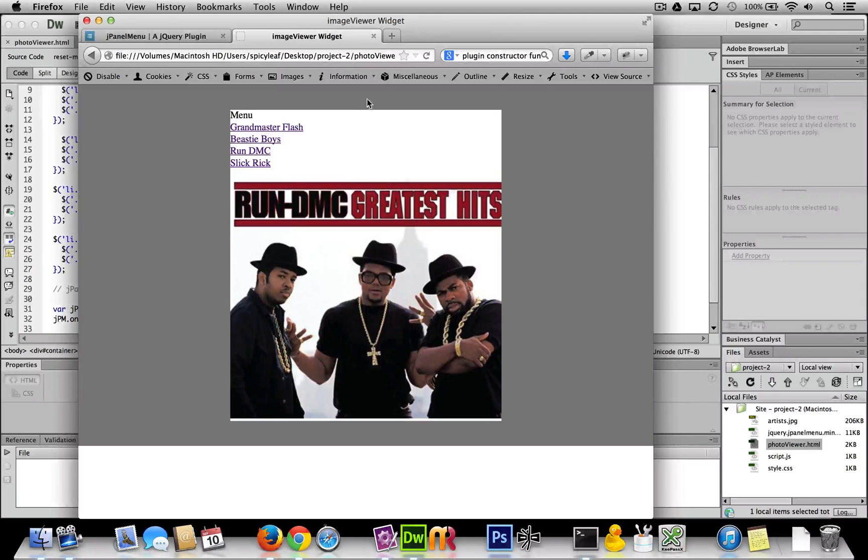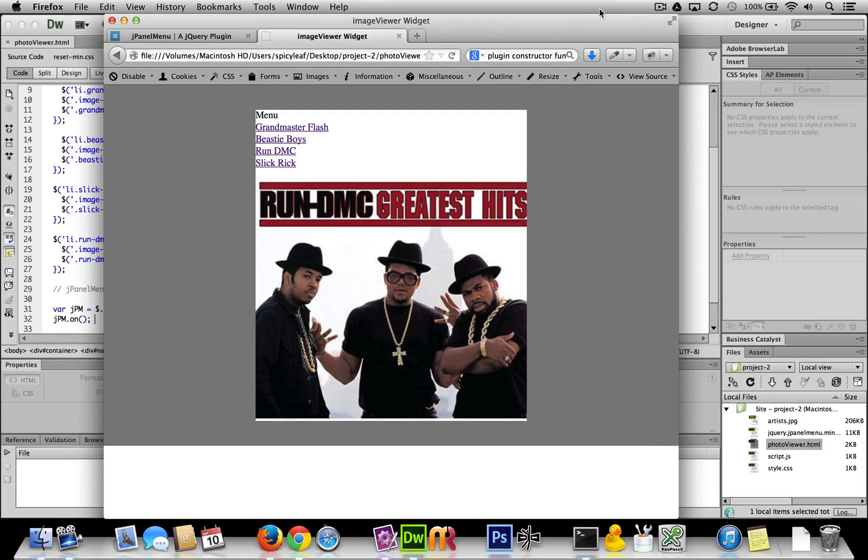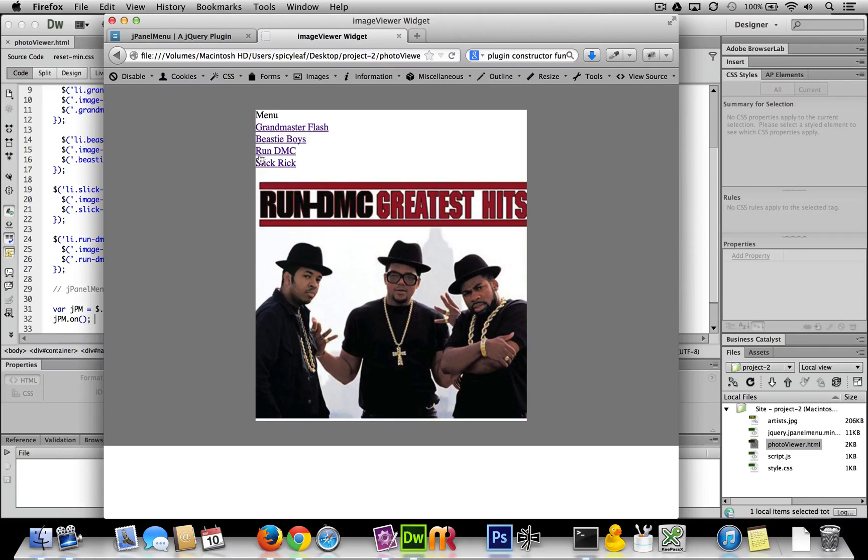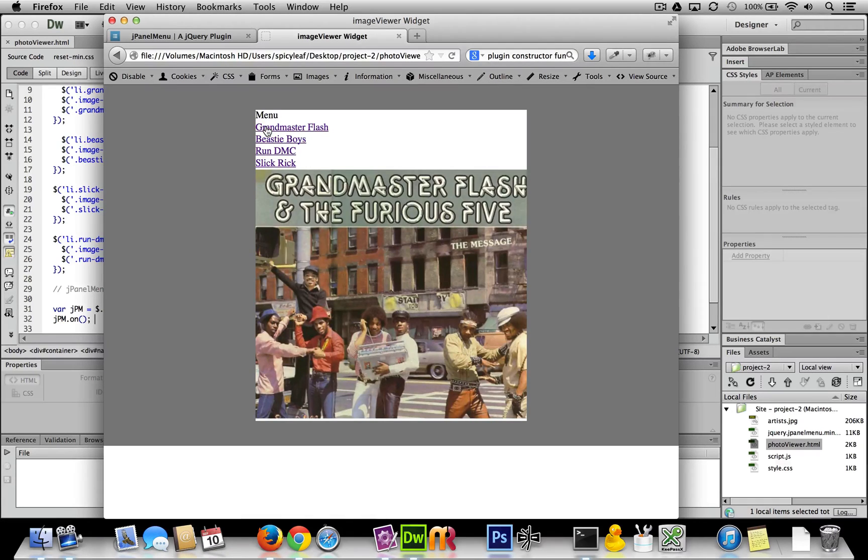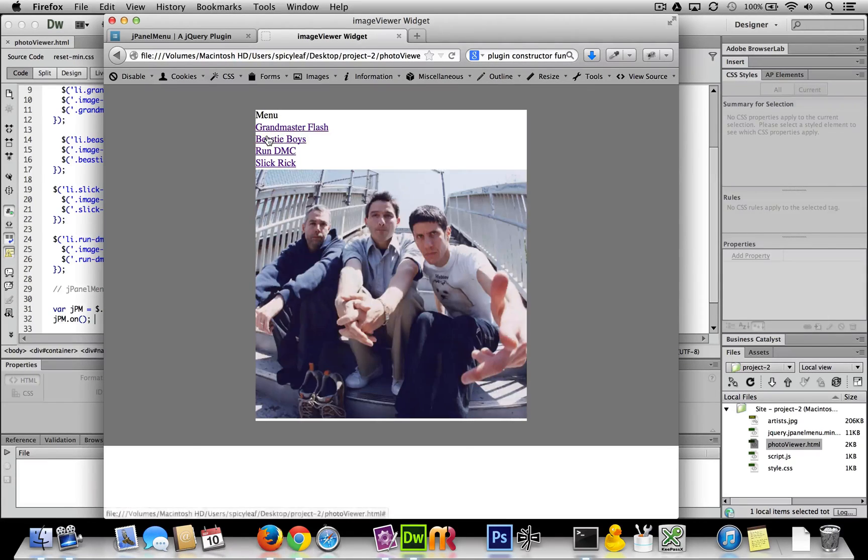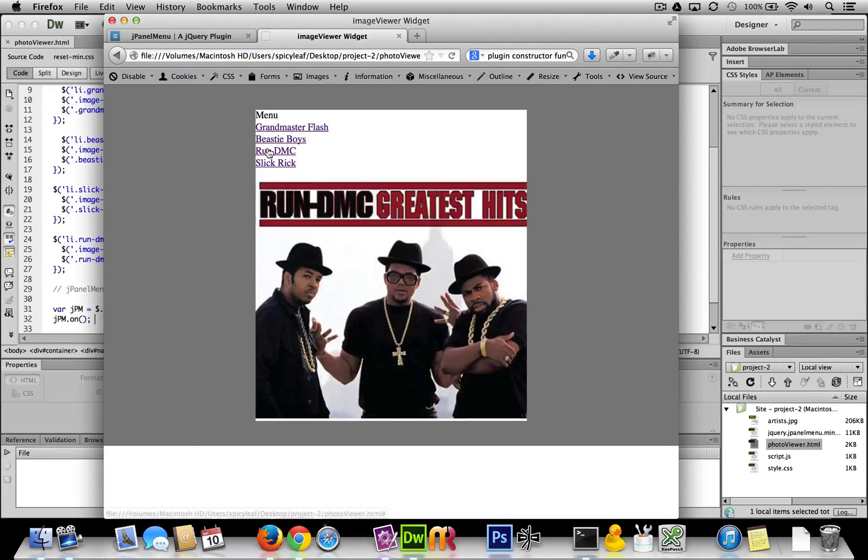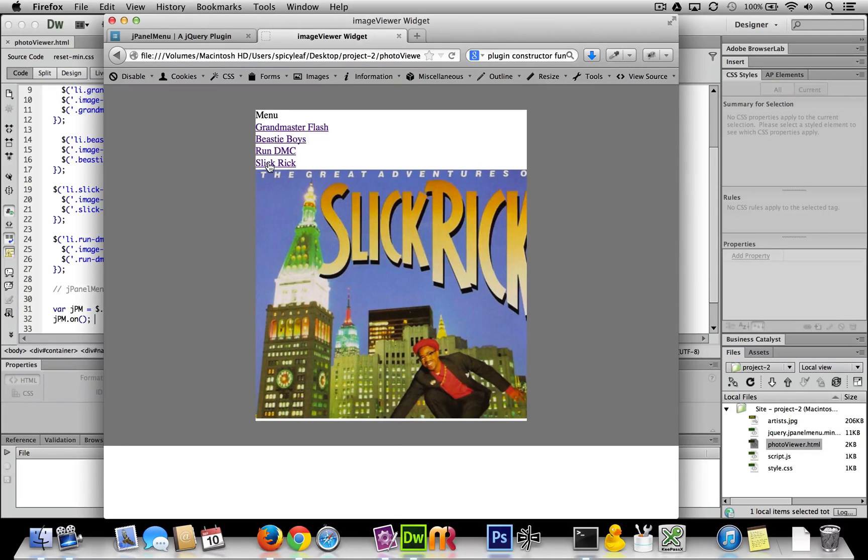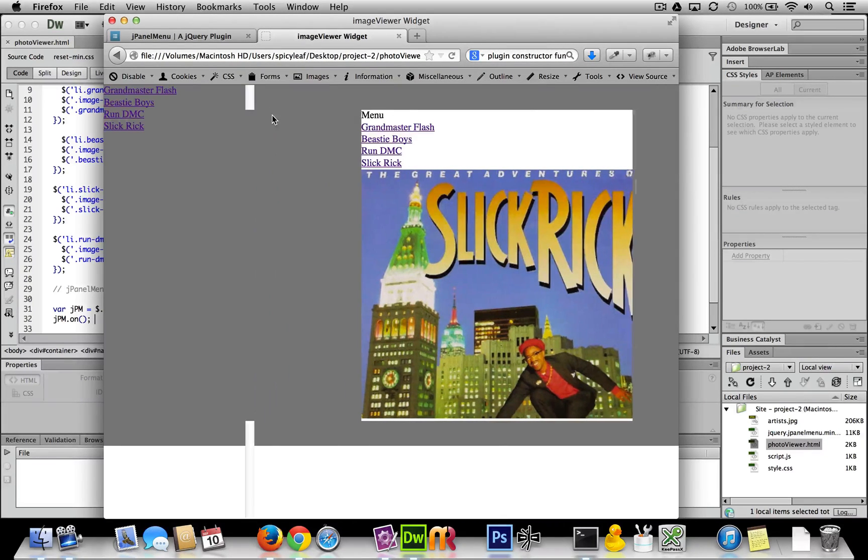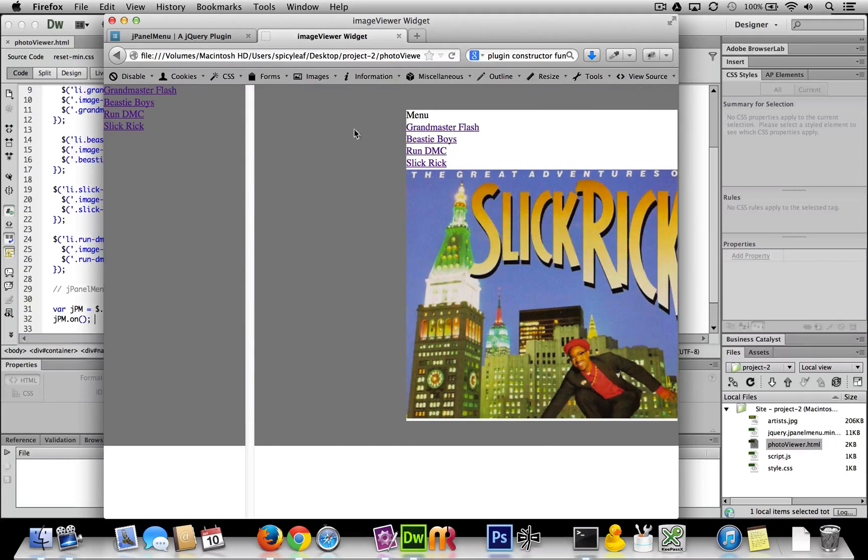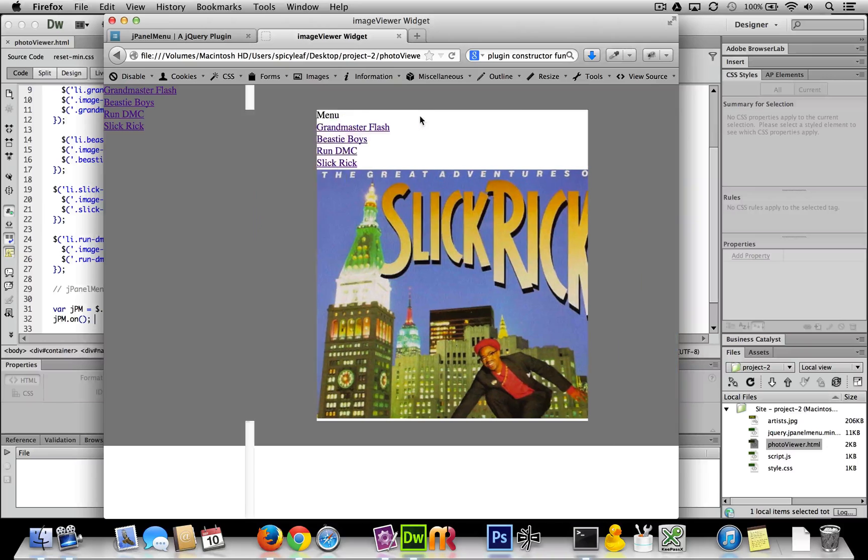Now here's something that could drive you a bit nutty if you don't know what to do to fix it. So here we go, our widget works, it's all cool, changing images in the background, our menu works.